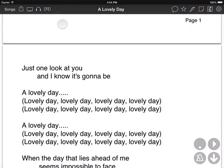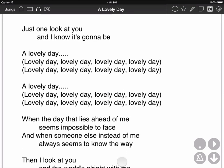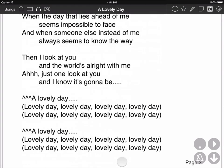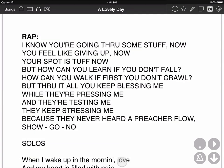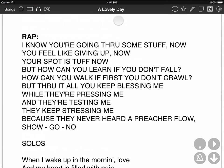And if I turn that on, let's go back here, and now I can scroll. It's going to go right to the top of the page as I scroll down through it.